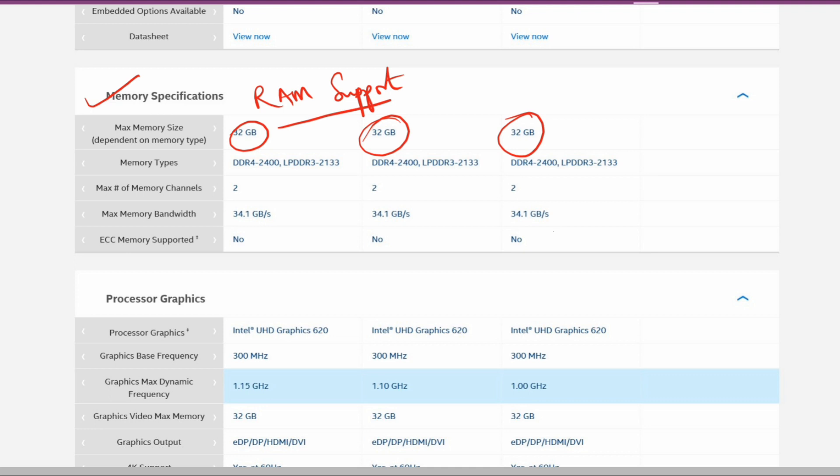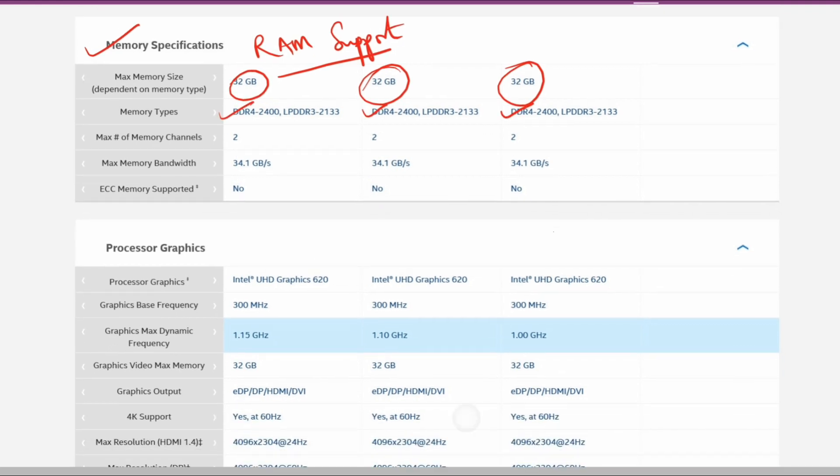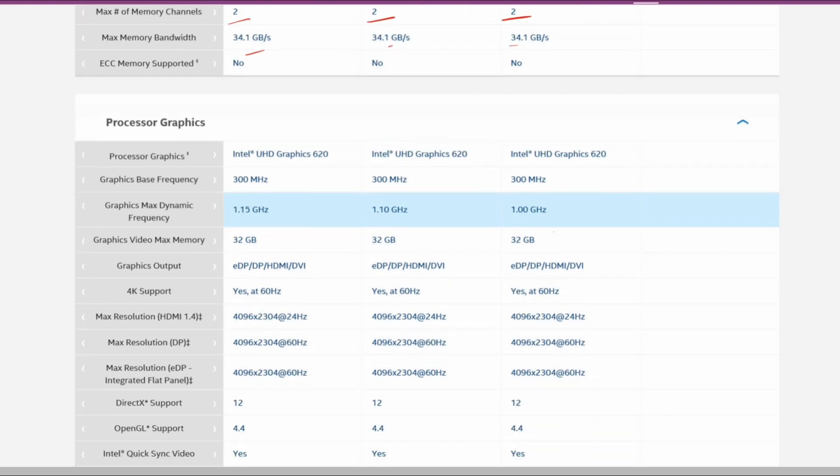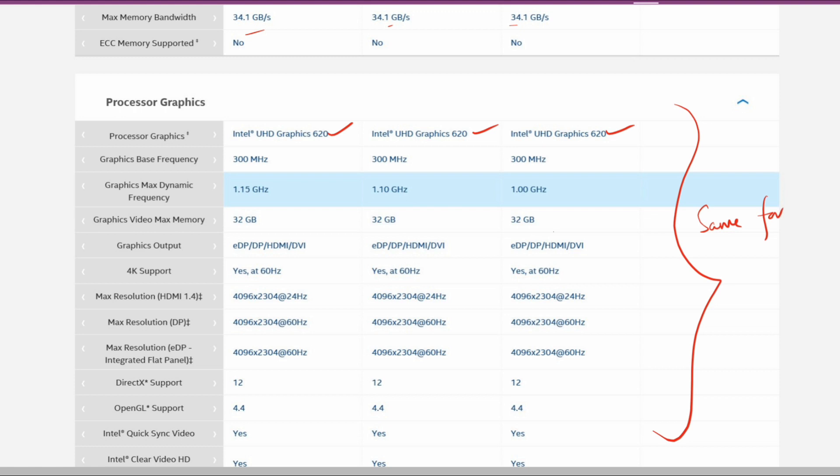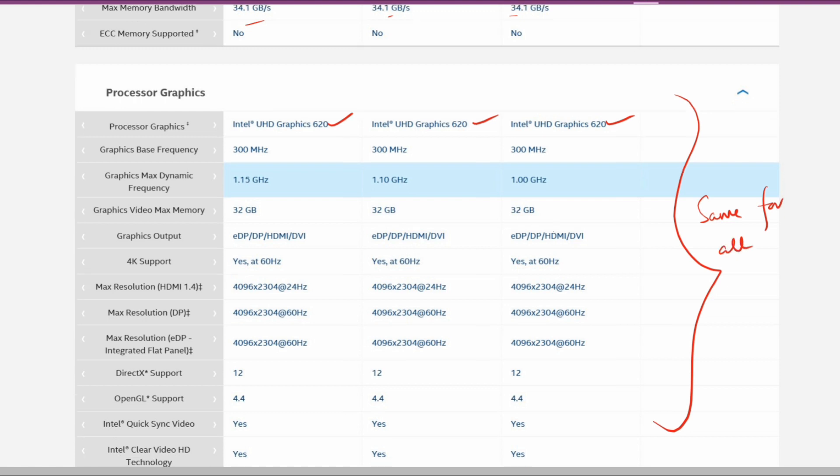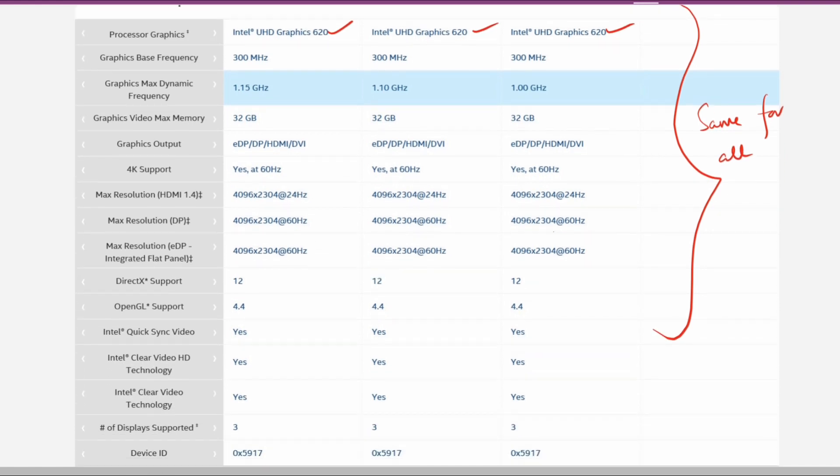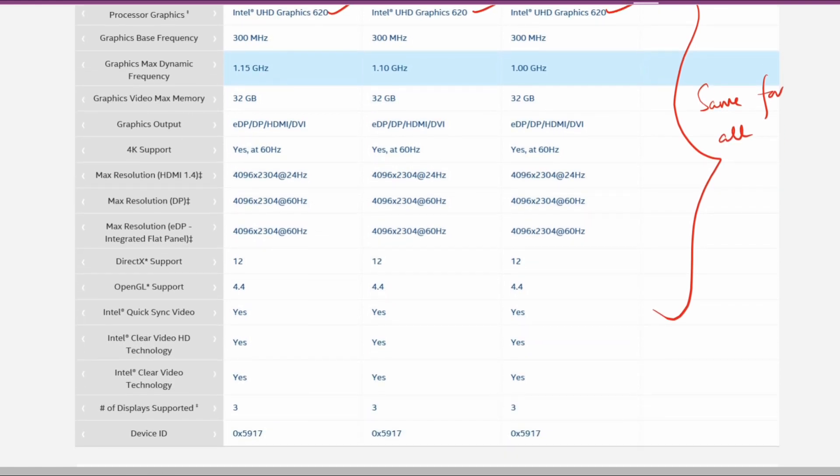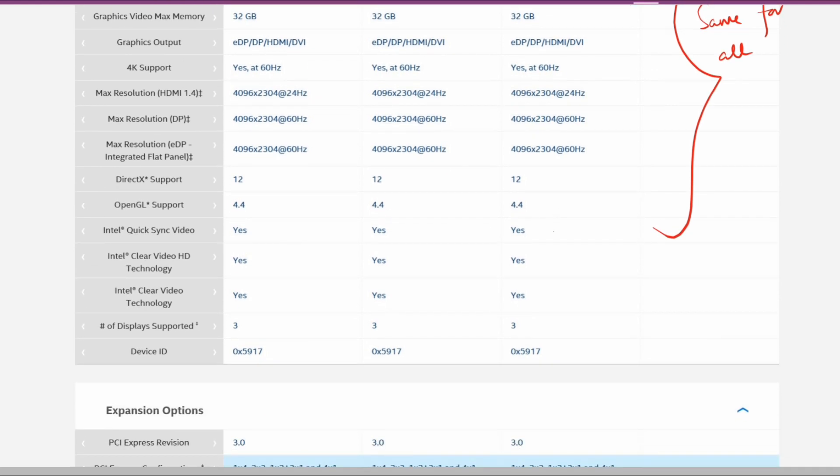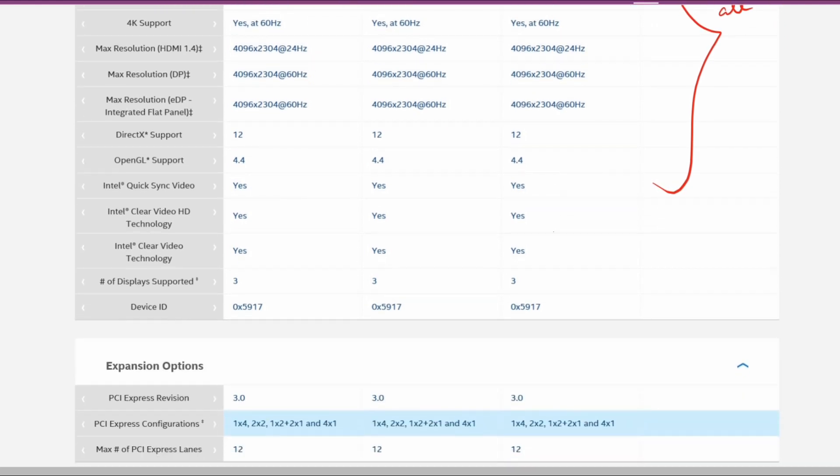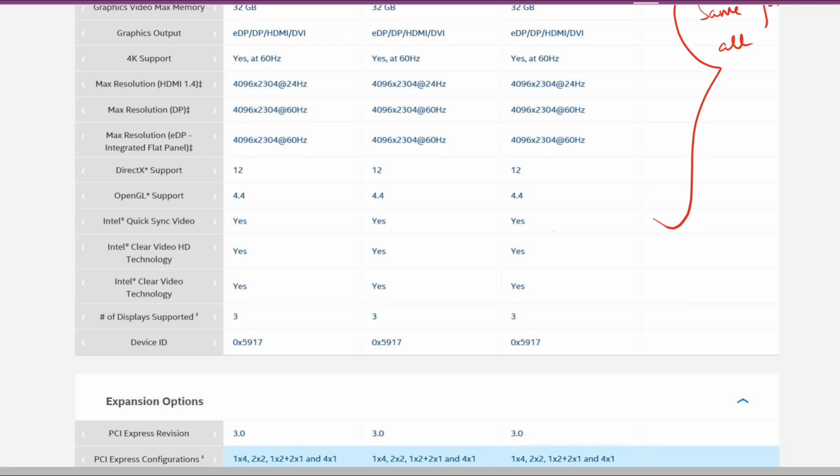Now coming to graphics, all have the Intel UHD Graphics 620. Everything is the same, only the maximum dynamic frequency differs: 1.15 GHz for i7, 1.14 GHz for i5, and 1 GHz for i3. All three support 4K at around 60 Hz.